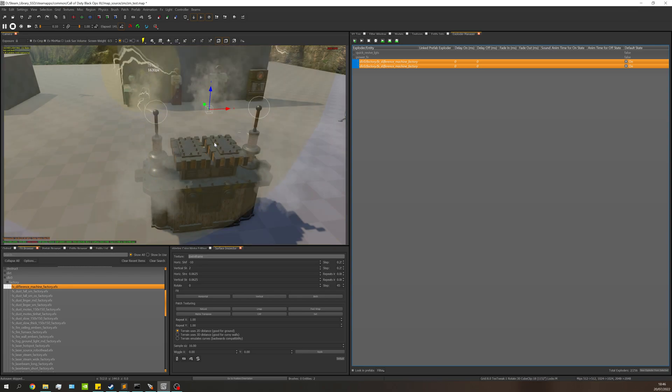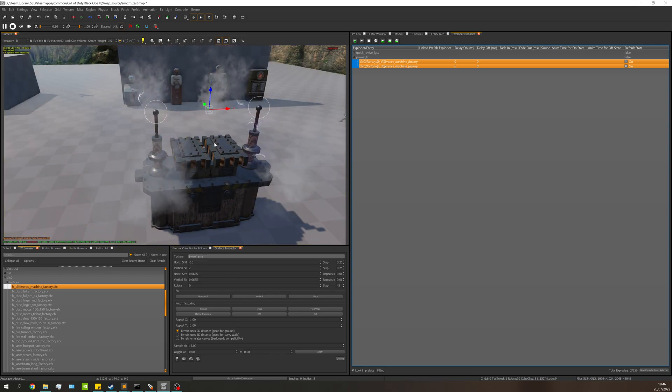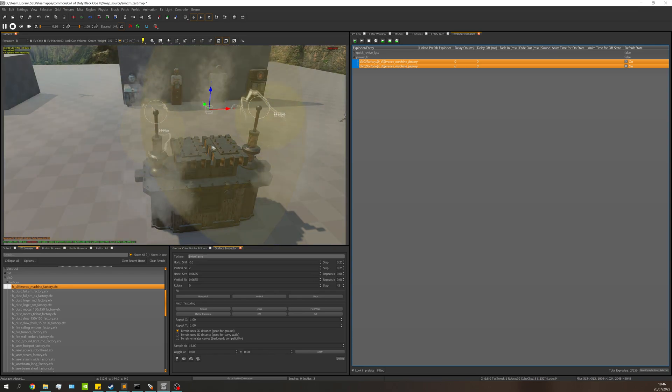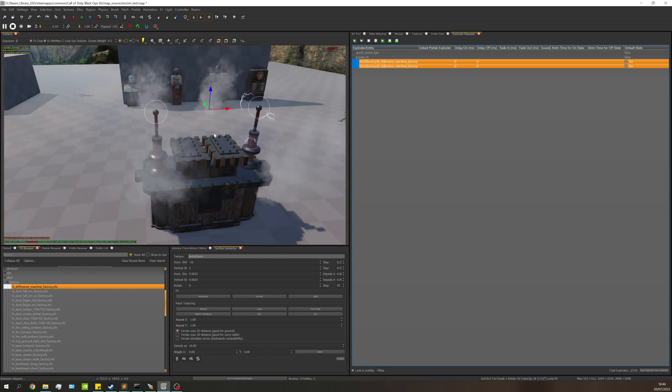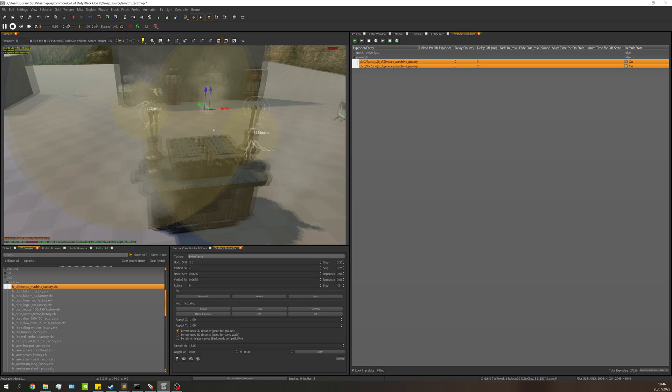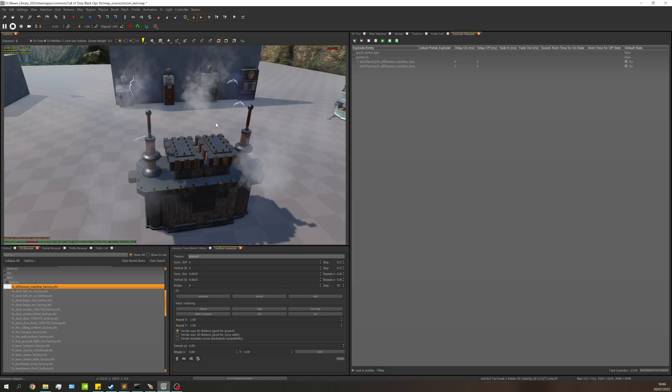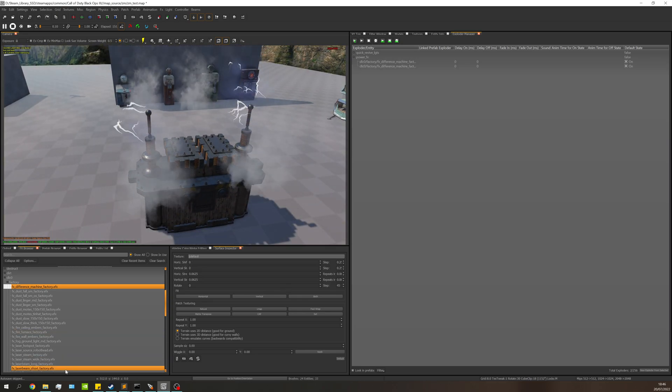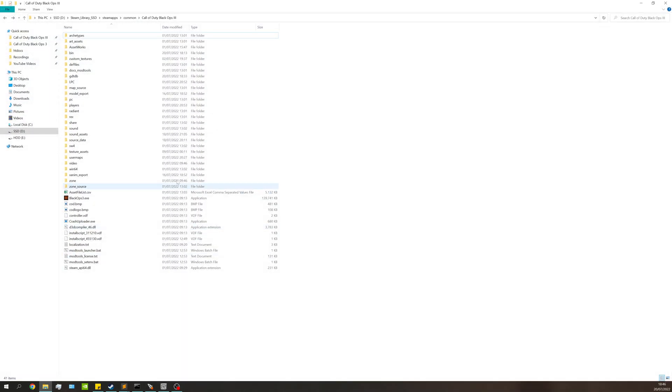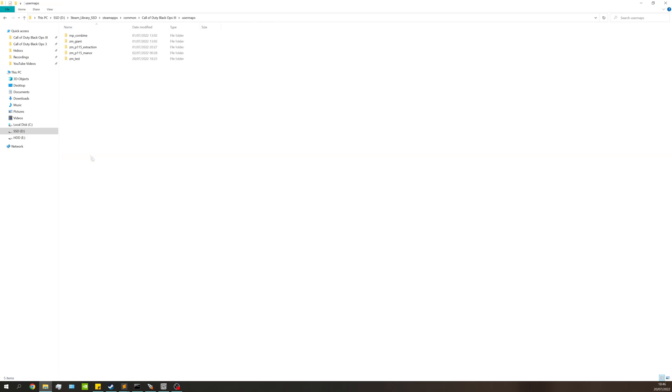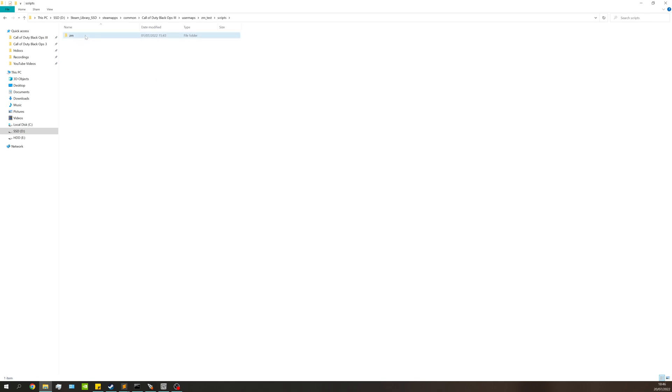Next we need to actually call them within the script. I'm going to press Escape and deselect everything. Now I'm going to go over to my file browser, go to my Black Ops 3 root directory where you install the game, go to user maps, my map name - in this case it's zm_test - go into my scripts folder ZM and open my map name dot GSC.